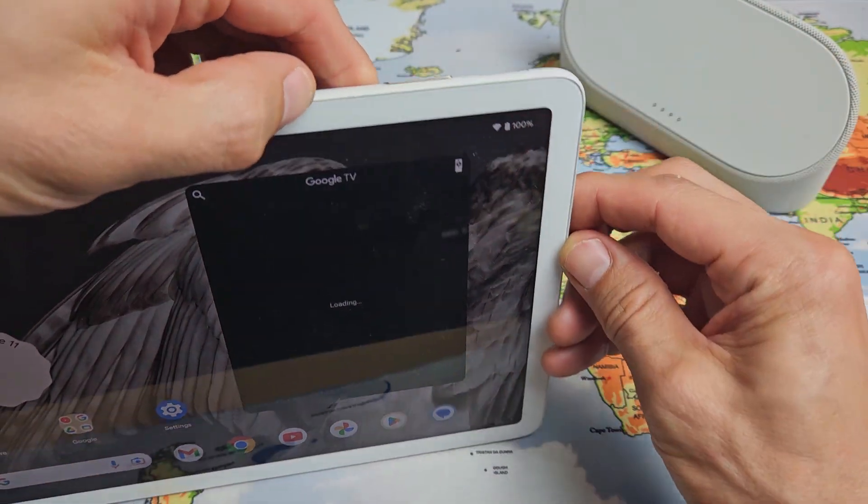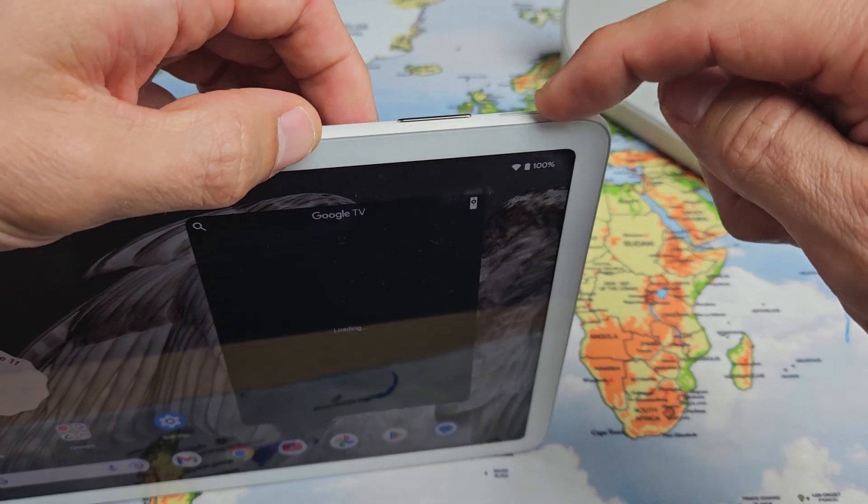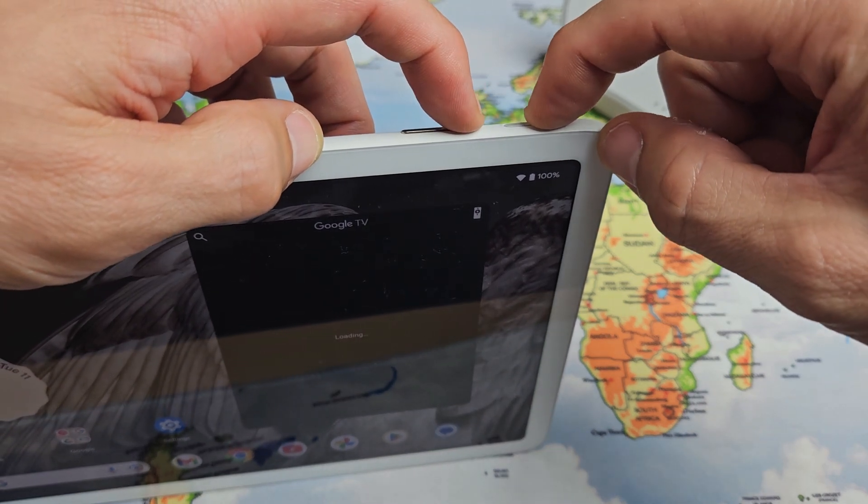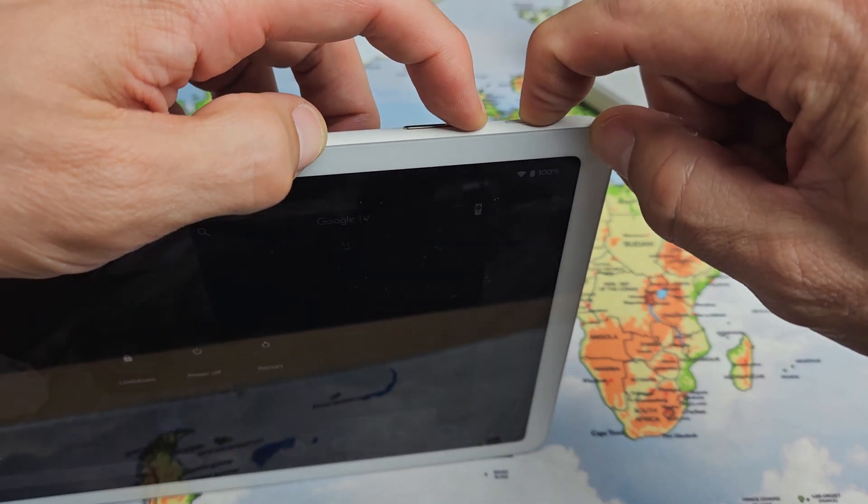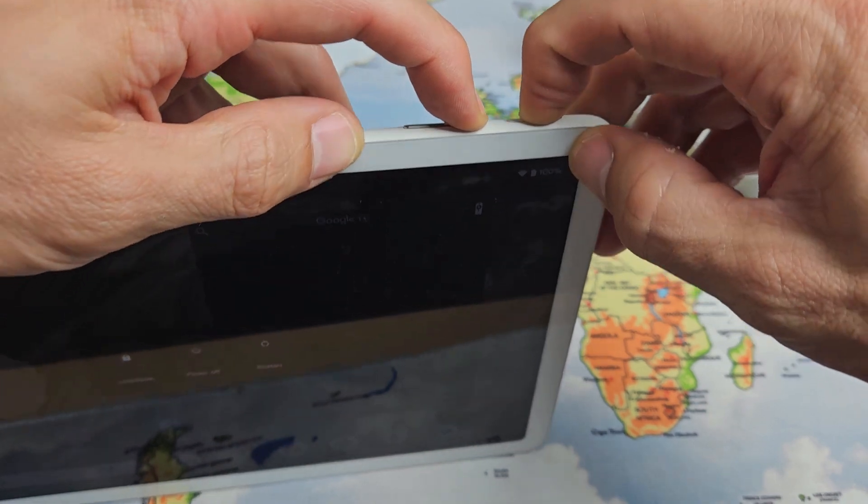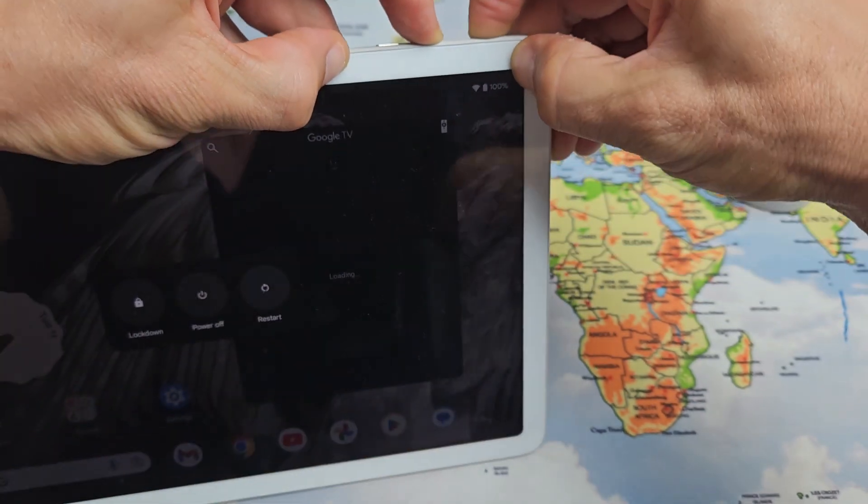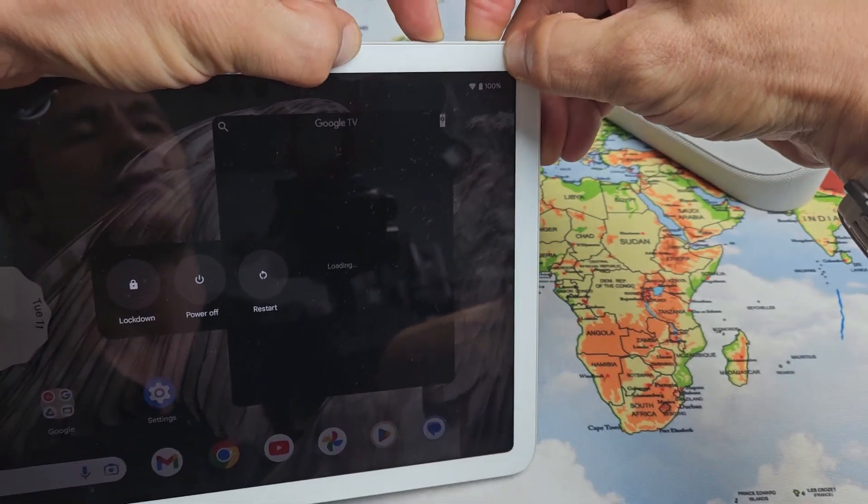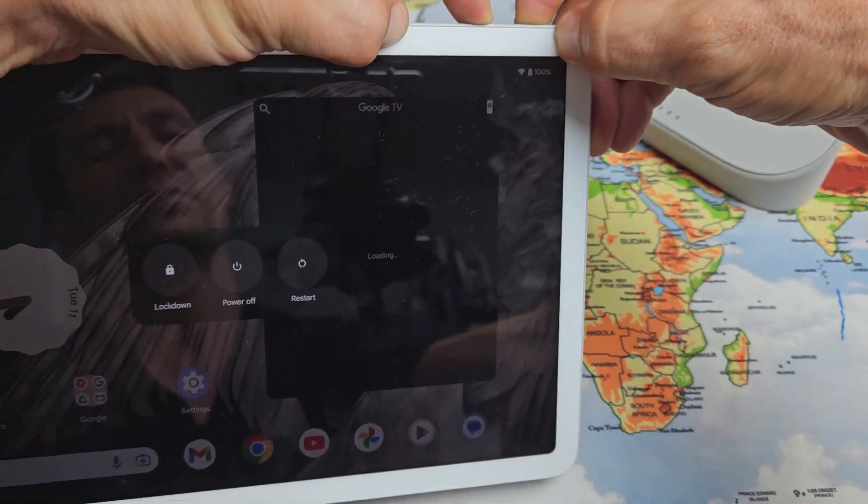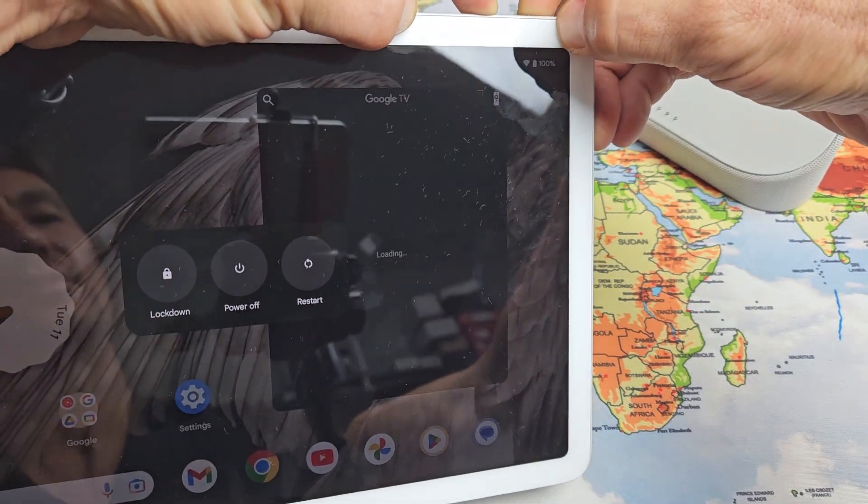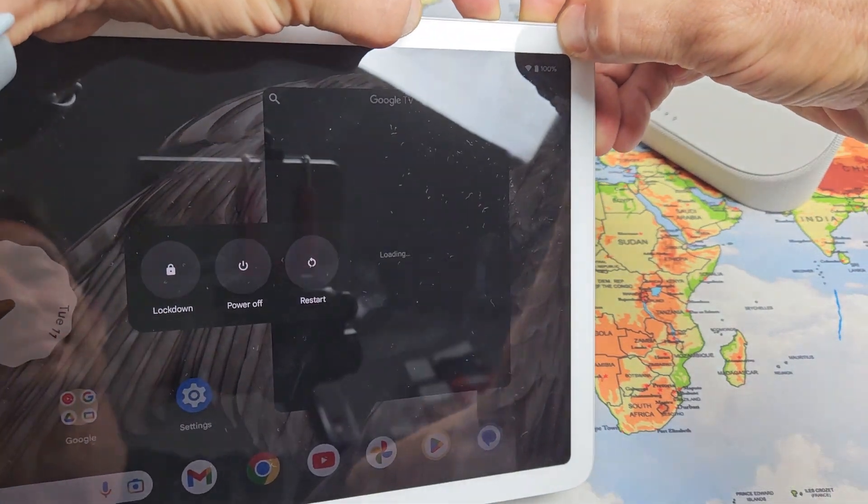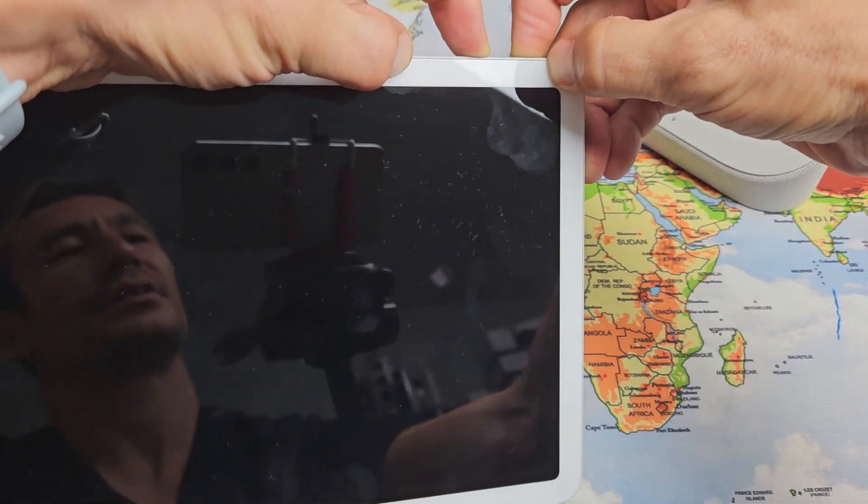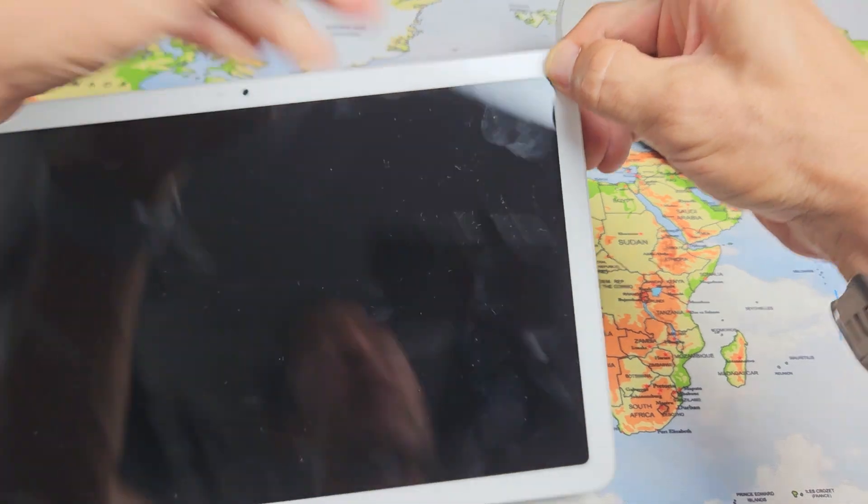We'll do it together. Power button, volume up. Ready, set, go. Press and hold both buttons and just keep holding both buttons until the screen here turns black. I'm still holding both buttons, just wait. Screen's still on. Okay, it just turned off.